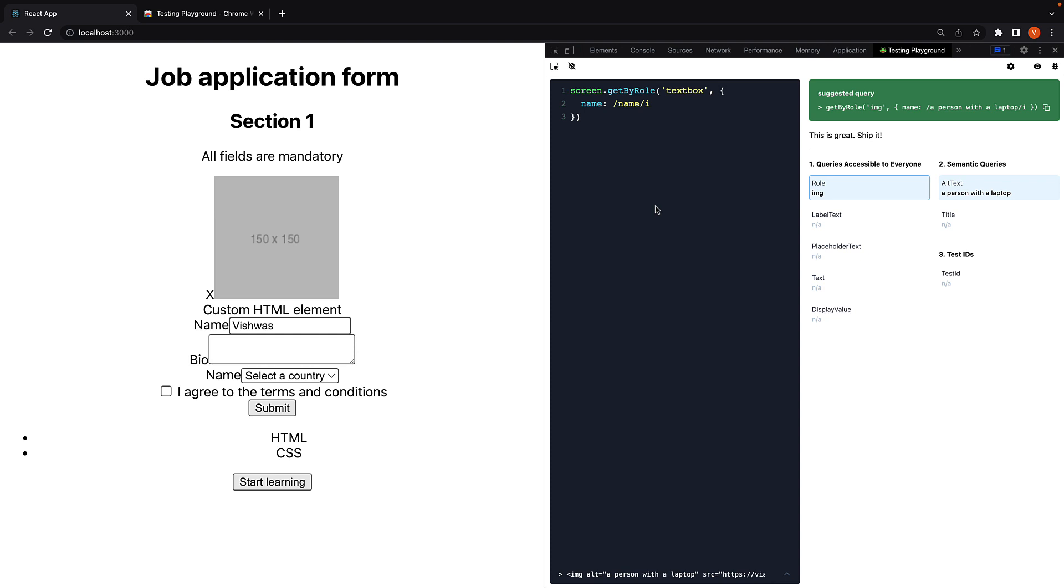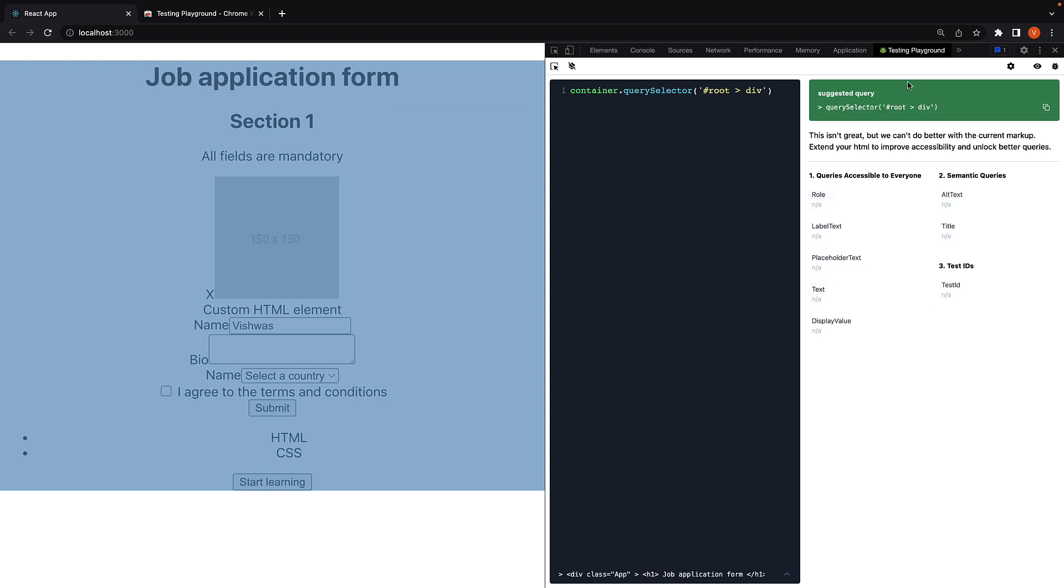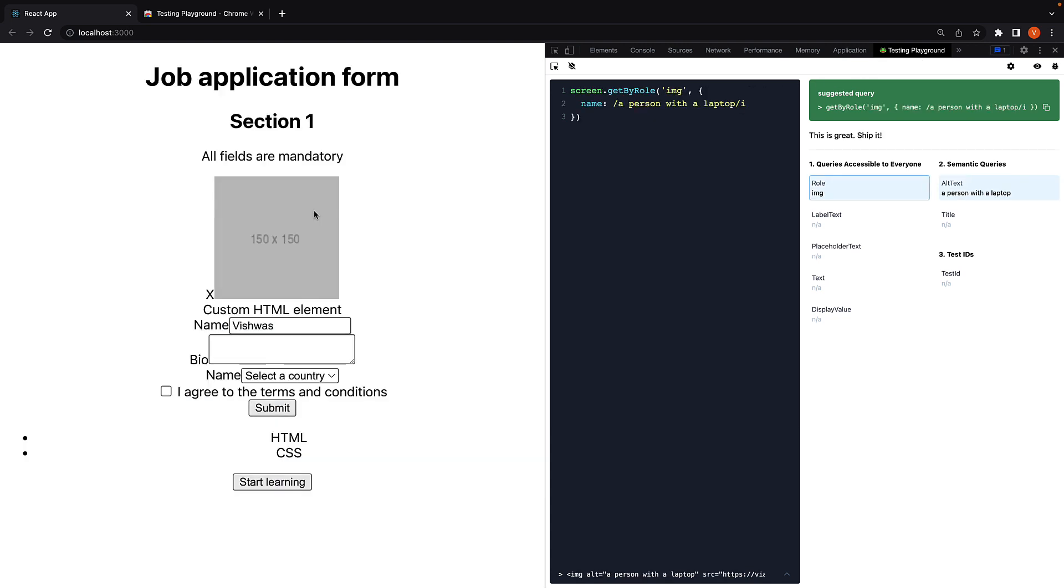To summarize, we can use the Testing Playground Chrome extension to find the best queries to select elements when writing tests. When you install the extension, it will add a new panel to the Chrome DevTools, which allows you to select elements in the browser while suggesting the best way to find that element.